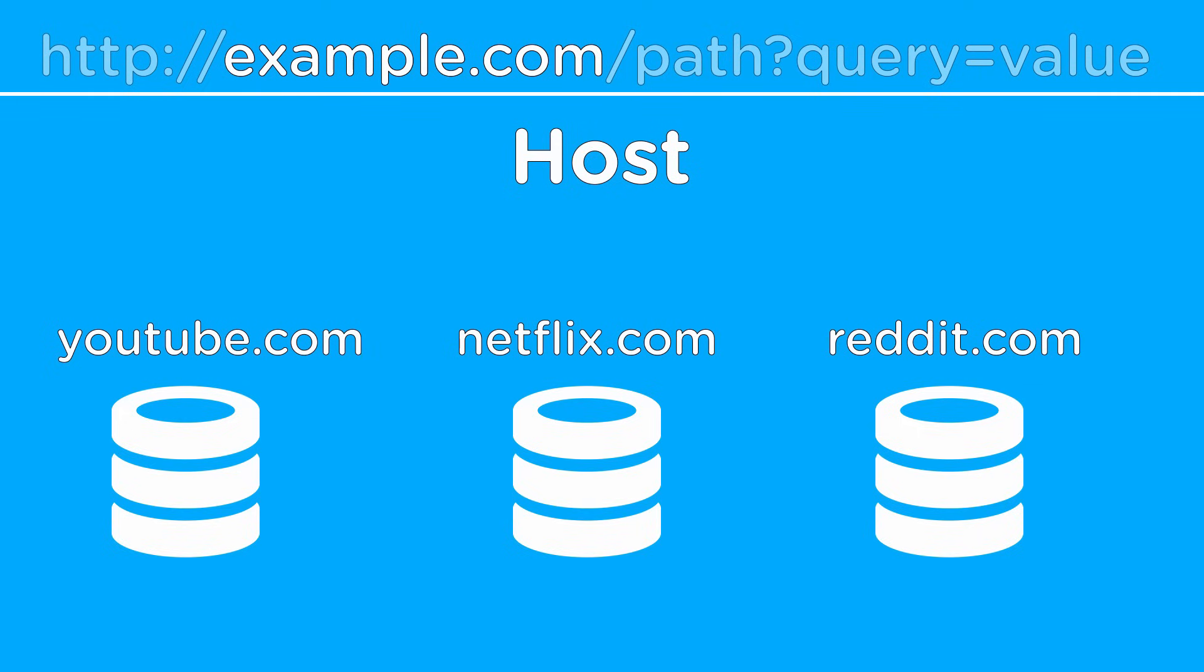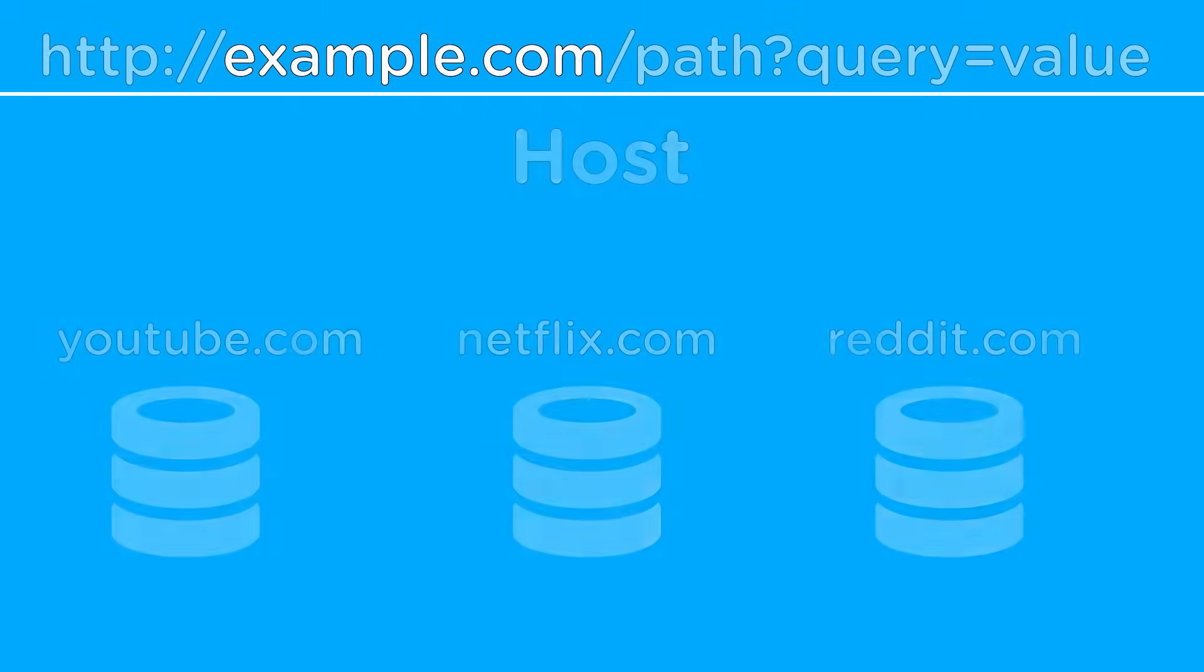For example, youtube.com is the host for the YouTube server, so the YouTube server already knows that all requests it gets will have the host youtube.com. This means that we can safely ignore the first half of the URL, which leaves us with the last two sections of the URL: the path and the query string.